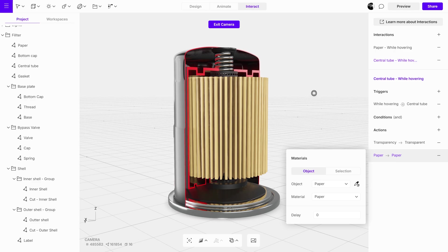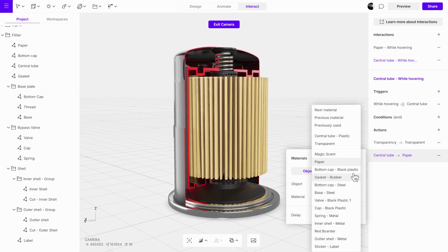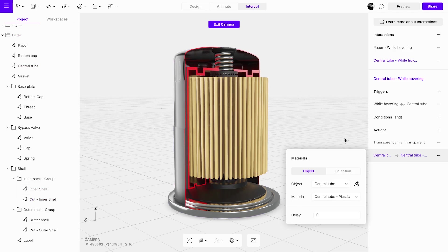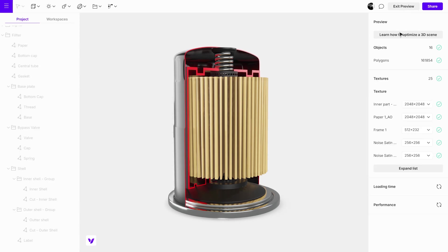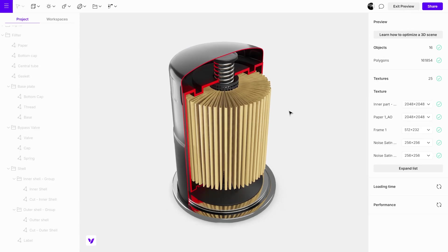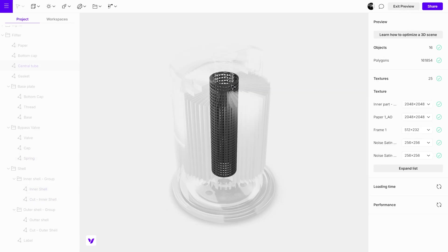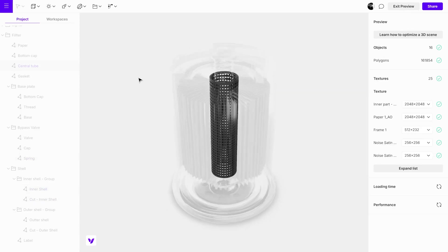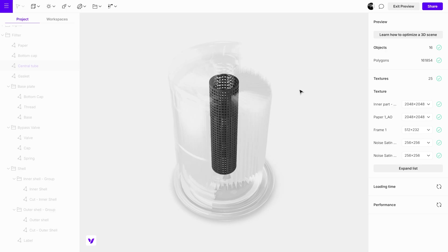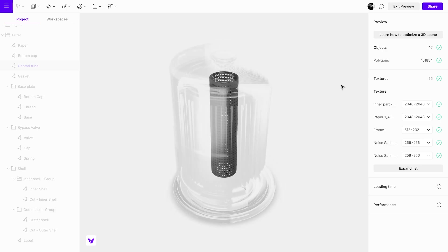This method is quick and straightforward. Once completed, test the interaction to ensure it behaves as expected. If everything works smoothly, you can apply this approach to other objects in your scene.